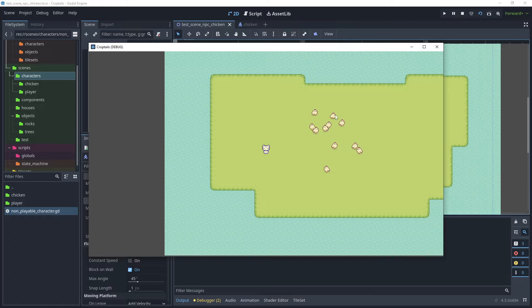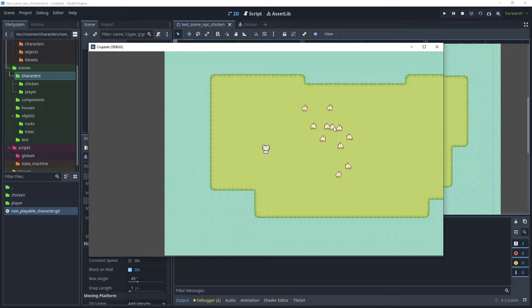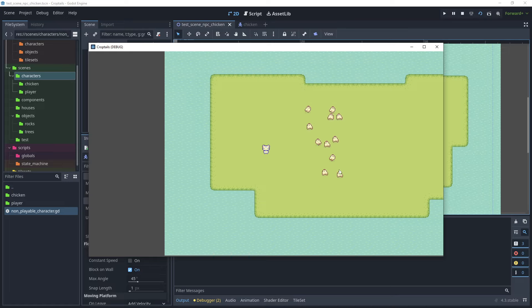Go back to the test scene NPC chicken, duplicate the chicken multiple times, then turn off the NavigationAgent2D debug in the chicken scene. Run the test scene — we can see chickens going into idle at different times, creating a randomized effect.